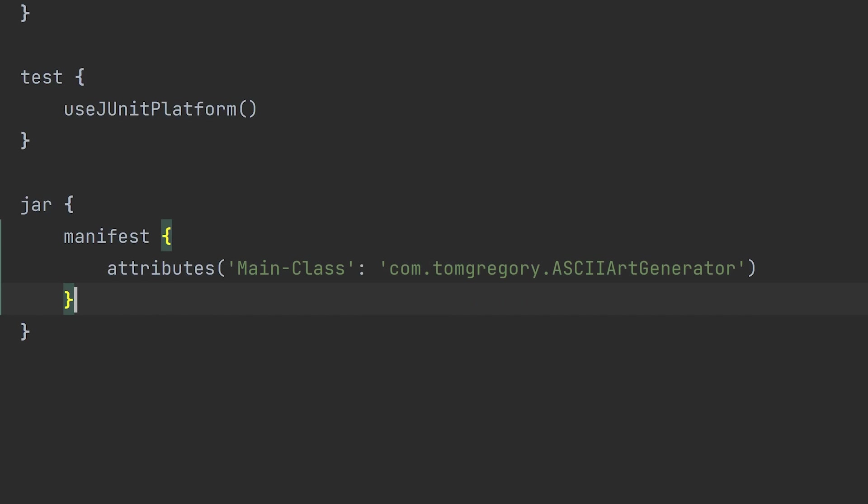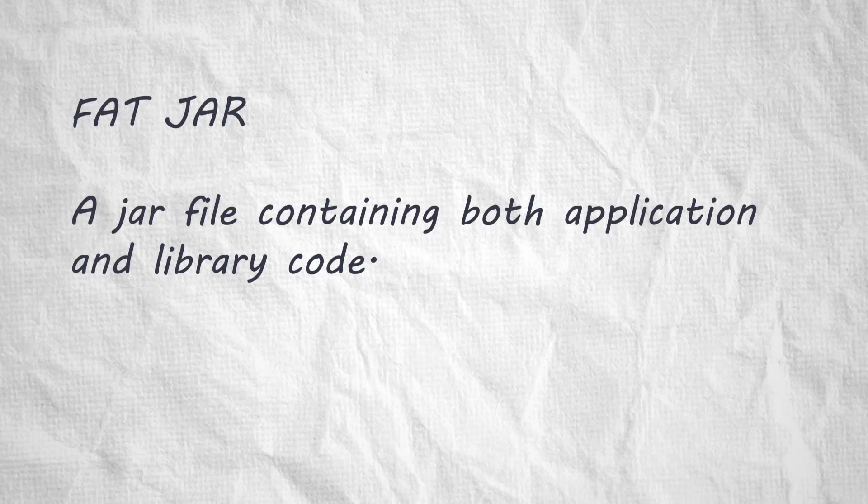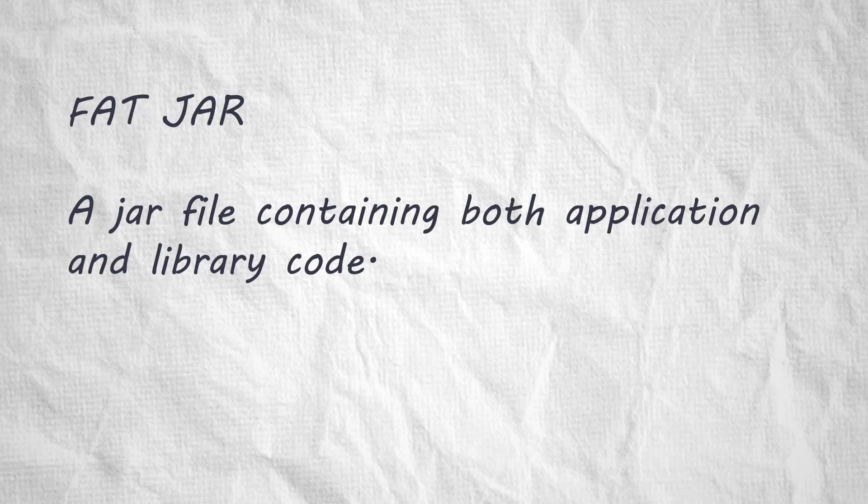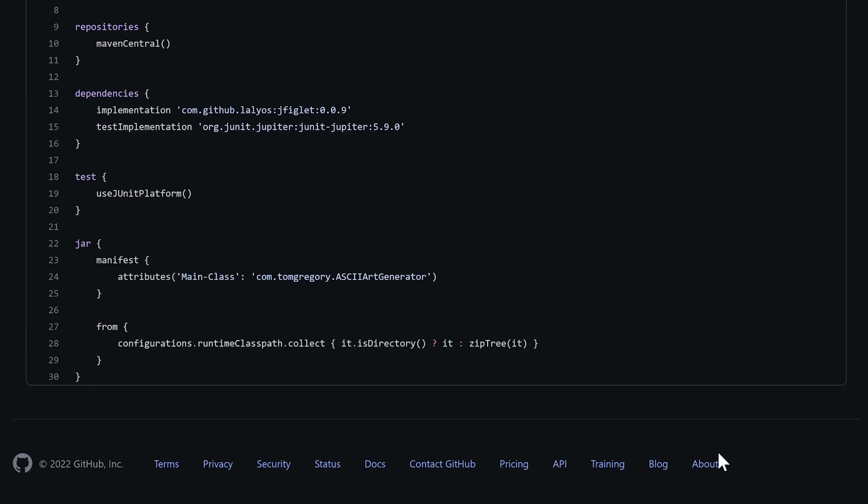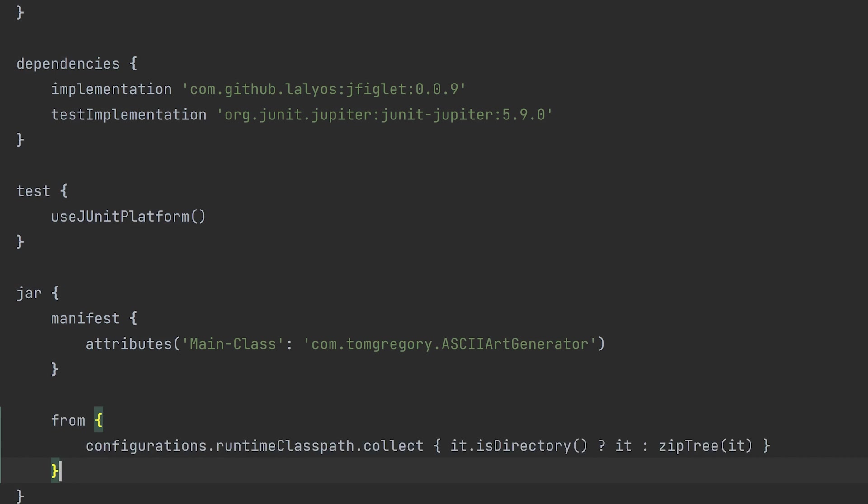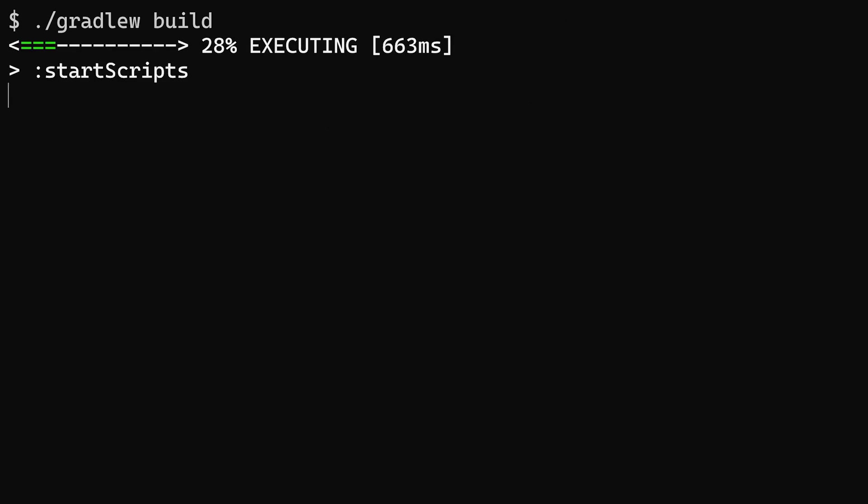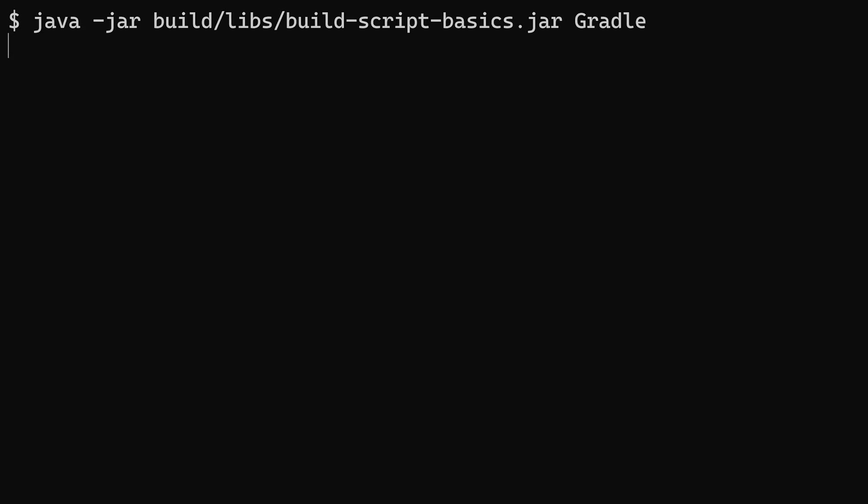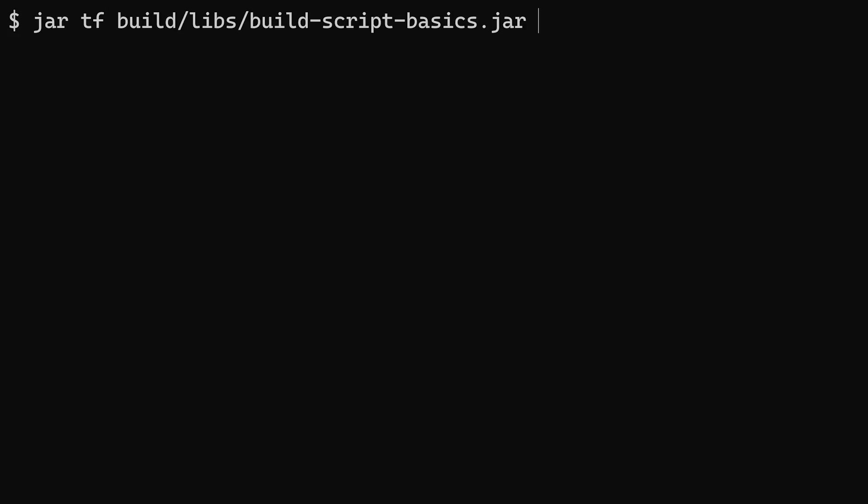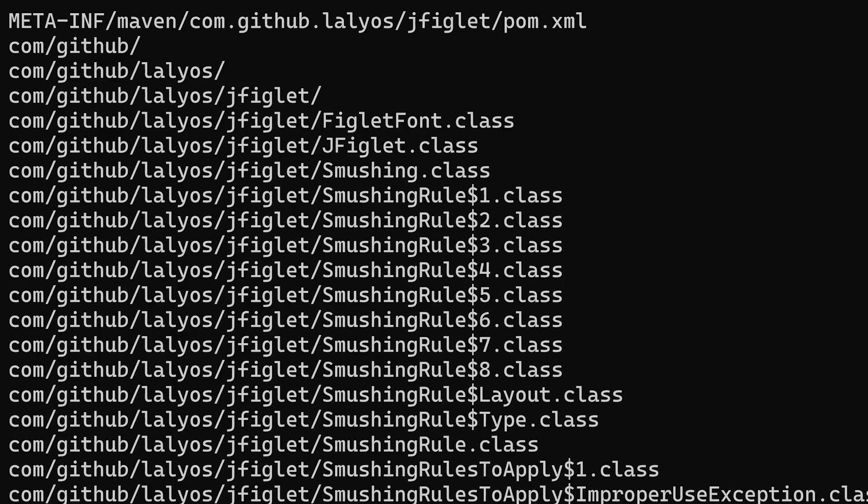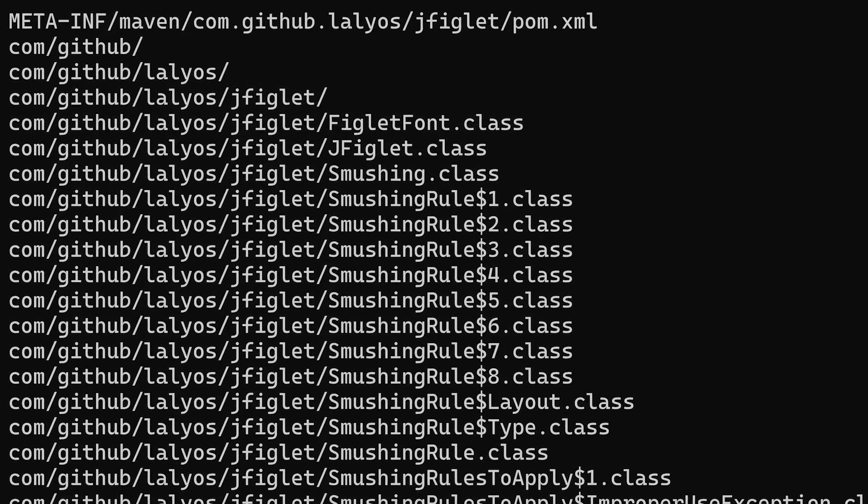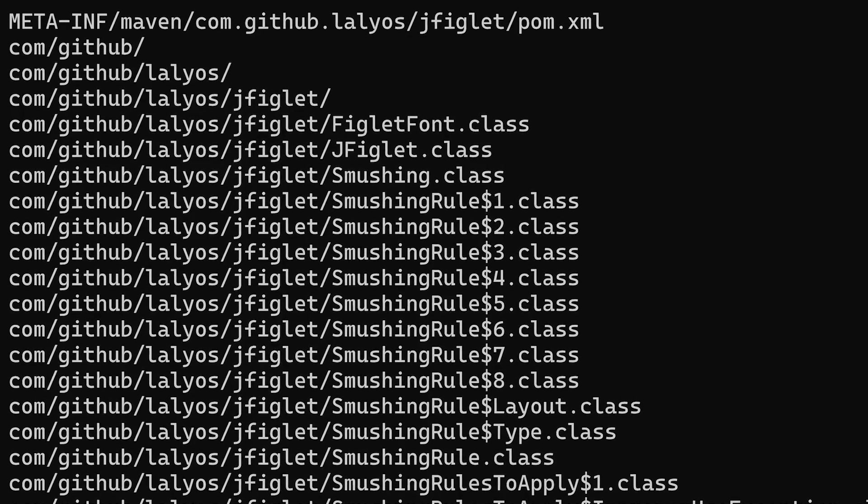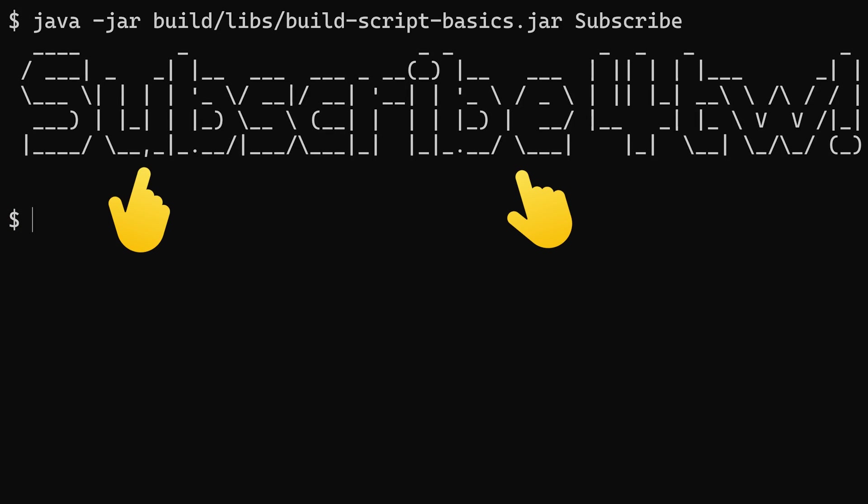Let's make another tweak to turn our jar file into a fat jar. That's a jar that contains not only our code, but also any library code our code uses. Copy this snippet from the GitHub repository. It configures the jar task to add runtime dependencies to the jar. Run build, run the jar file, and now it's working a treat. And inspecting the jar file shows it contains all those tasty jfiglet classes. This jar runs standalone, ready to be shared with your victim of choice.